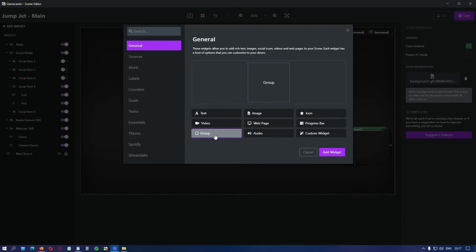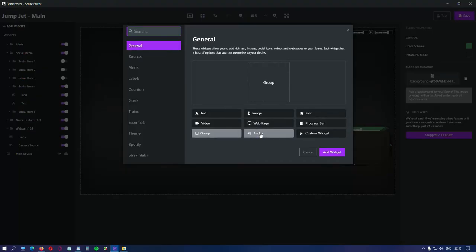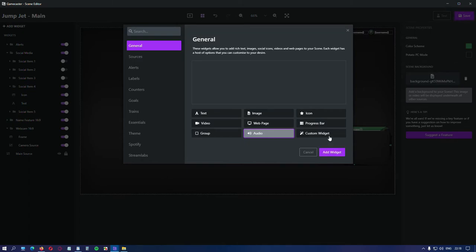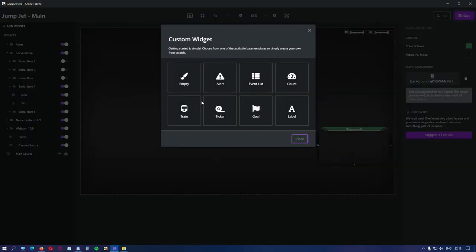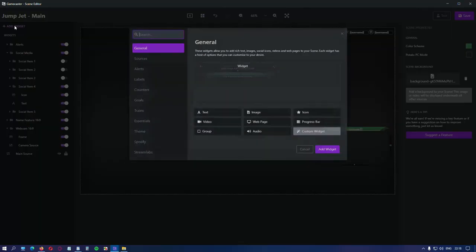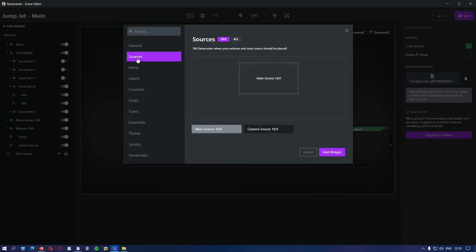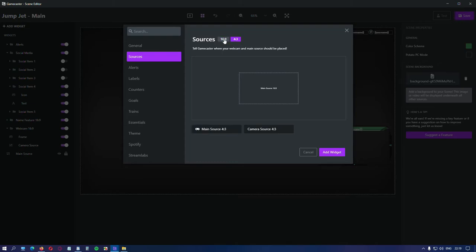Progress bar. Create one for any occasion. A group. You can group elements together in a separate folder and you can rename them as you like. Same as the alerts. Audio. Upload your own or choose from the existing ones. Custom widget. This is where you can create or edit your widget in HTML, Java or CSS. From sources, you can add windows like the main source like 16 by 9 or 4 by 3 and the same goes with the camera source, not the frame, but only the camera source.